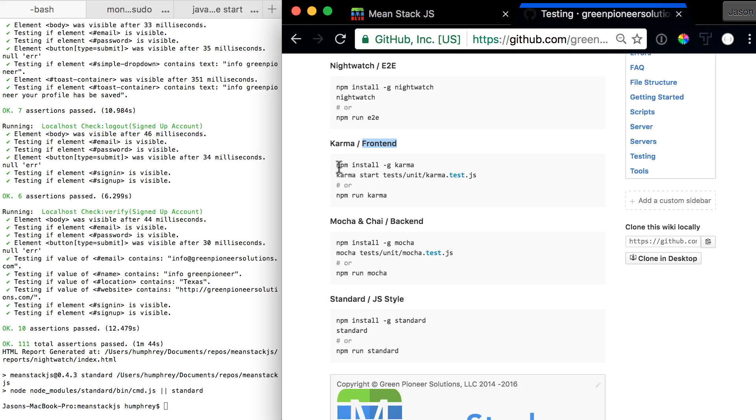So there's a couple different ways to do it. There is npm install karma as a global package and that way you can just do a karma start test and then you can go run our overall file that we run or you could do a npm run karma.